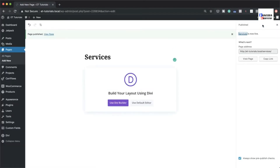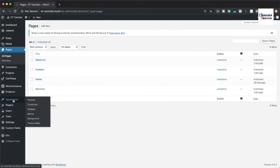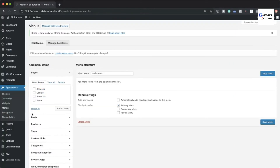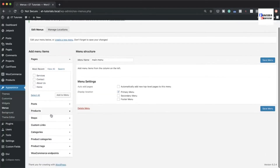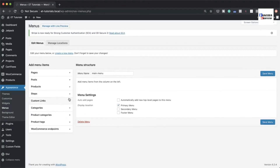Now let's check that all our pages are showing by clicking All Pages. The second way to add pages is by going to Appearance > Menus, where you can also create a custom link by adding your link text and URL. Now it's time to set up our menu.